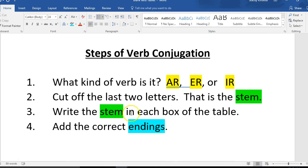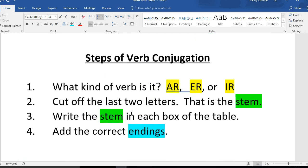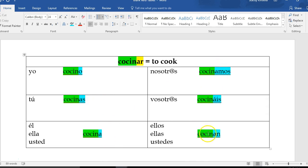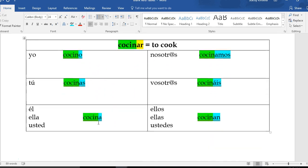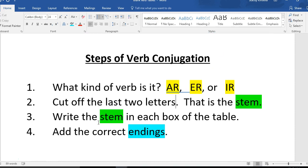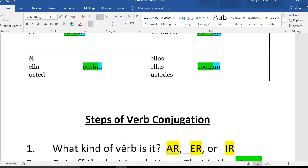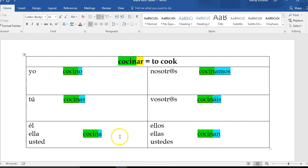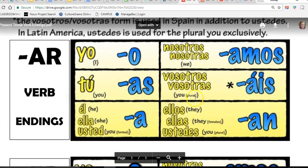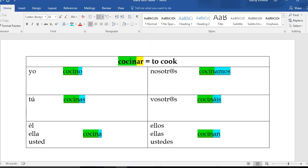Write the stem in each box of the table. Like I said, cocinar is a regular verb. It follows the regular pattern, so the stem does not change. The stem is the same for all subjects, so that's why we put it in each box. Add the correct endings. Here are our endings. Here's where I got them from. I added them on so that I could say I cook, you cook, etc.